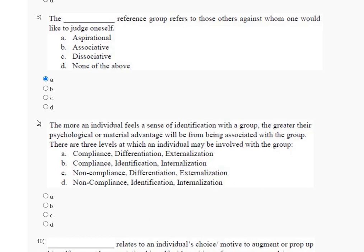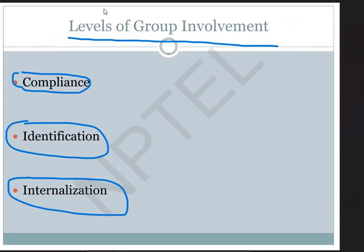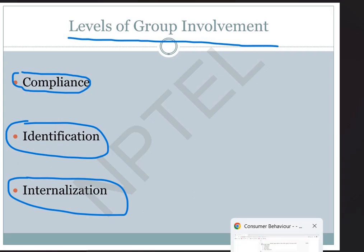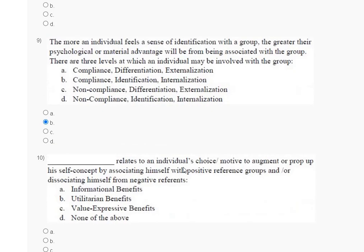The explanation for question number nine: the levels of group involvement are compliance, identification, and internalization. So the correct answer for question number nine is option B — compliance, identification, internalization.